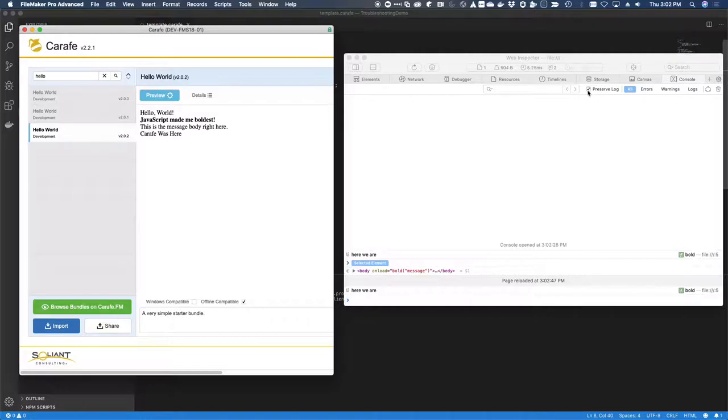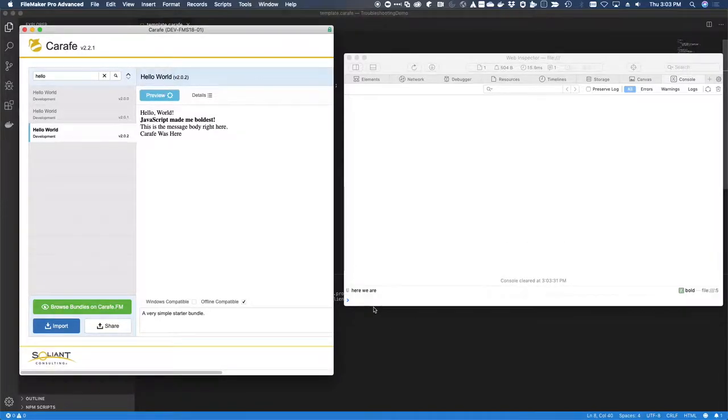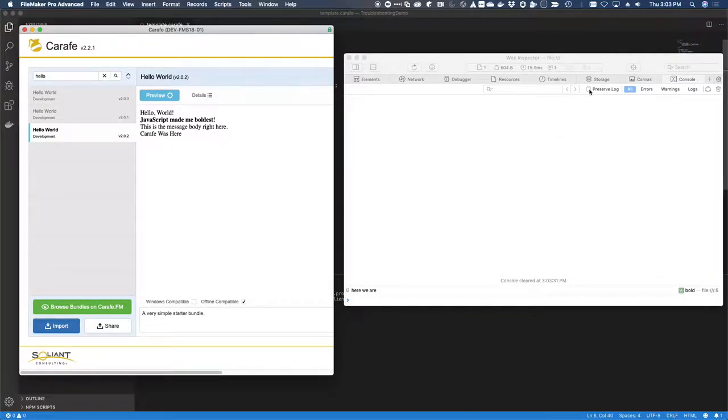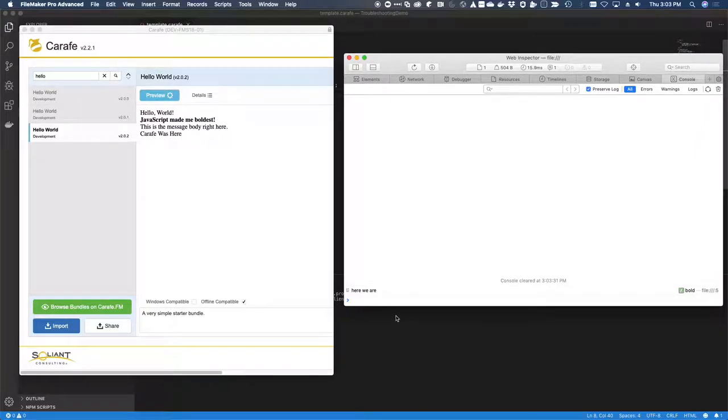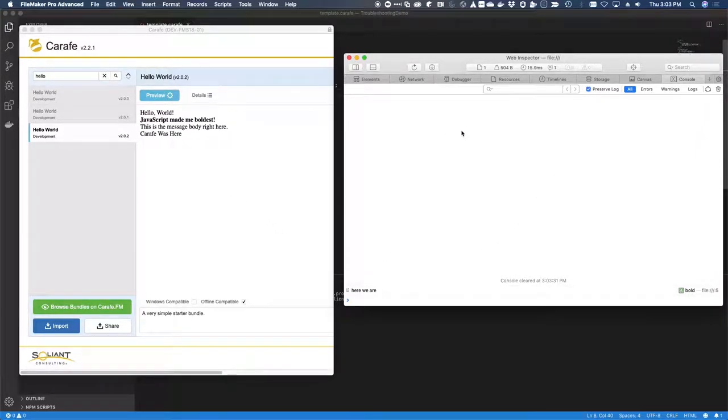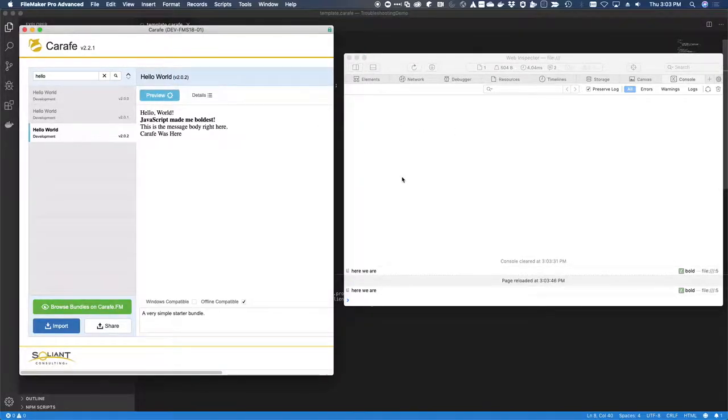By the way, I clicked this preserve log. So if we don't have preserve log on, it may not be immediately obvious what's going on here because it just keeps getting replaced. Switching on preserve log will keep a running log of what you're doing there. So run, reload. Here we are.